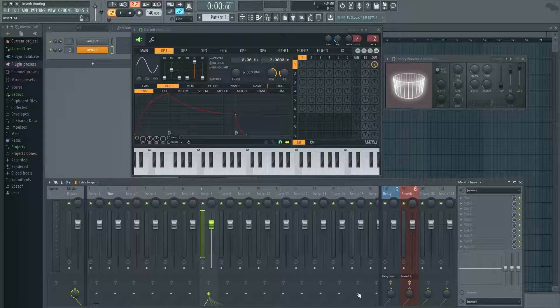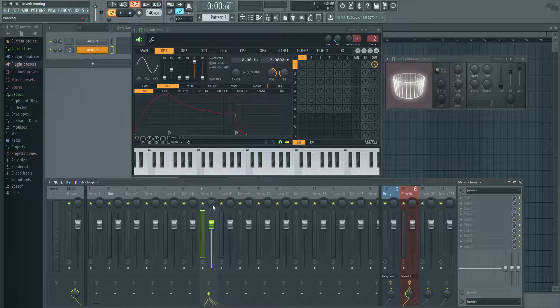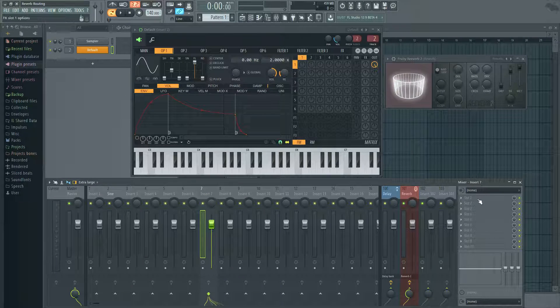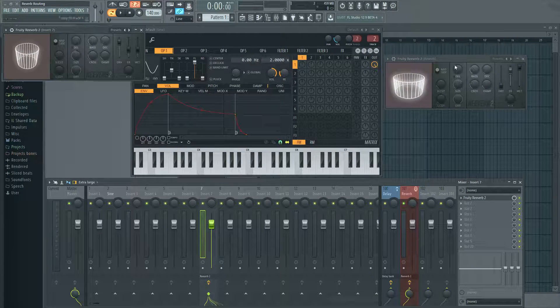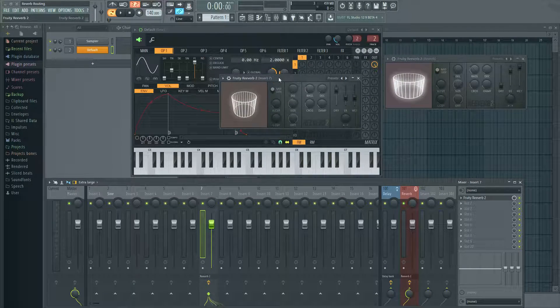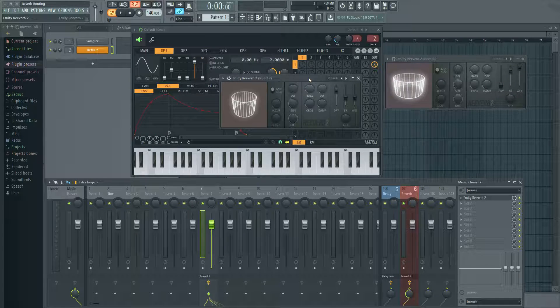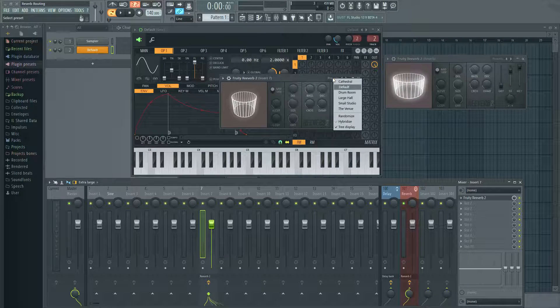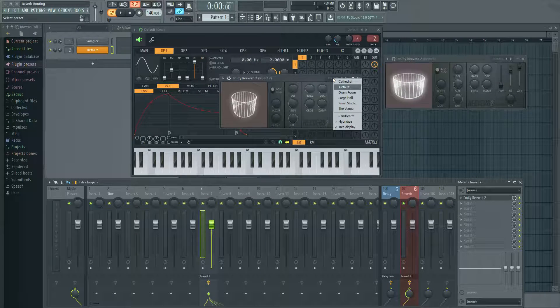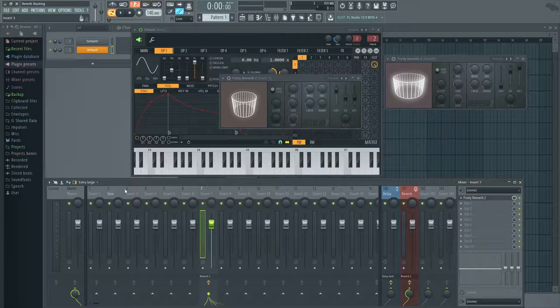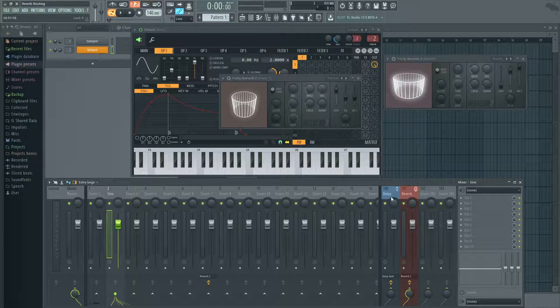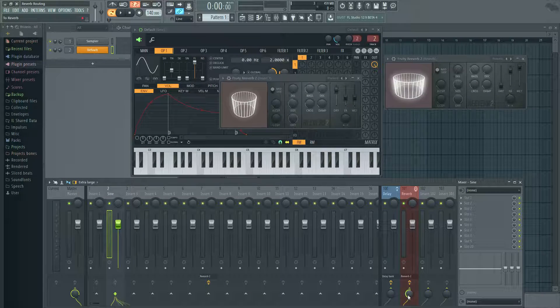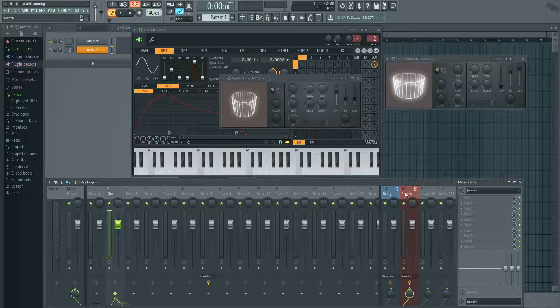And it's much easier to just click a channel and just give it some verb rather than click here, open the slot, find the reverb, take a look at it. Maybe you have a preset of what you like. And then every time you have to load that preset and it just can become redundant. So that's a much better way to do that. Click the channel, go to your reverb send and just crank however much you would like.